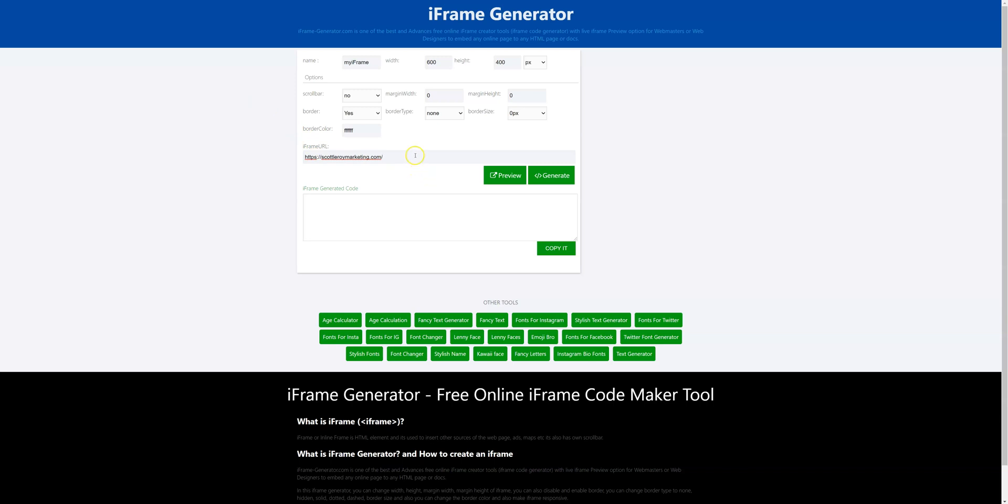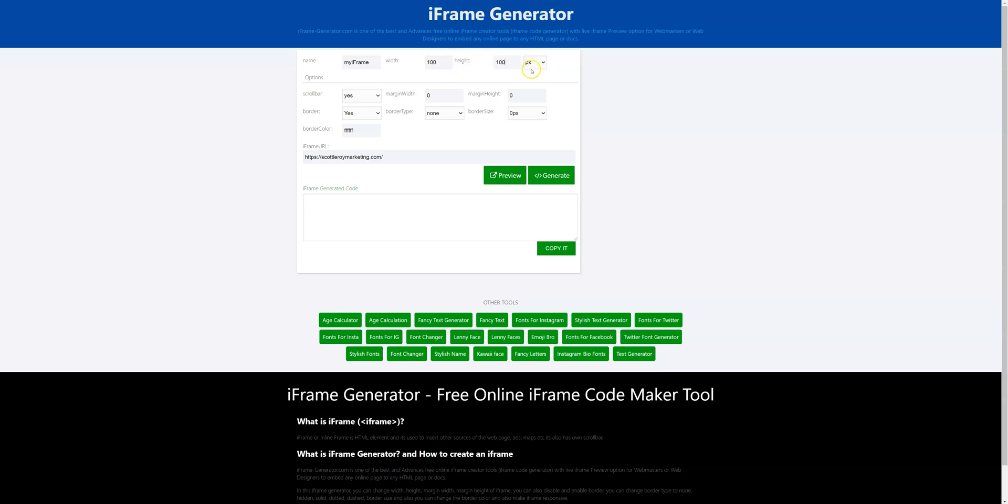Once that's done you're going to come up to where it says scroll bar you're going to select yes and then at the top you'll see the width and the height. We're going to go ahead and change that. You do have the choice to make it whatever size you want. I personally typically do 100 for each and I'll change this pixel to percentage so I'm telling it to take up 100% of the space on my page.